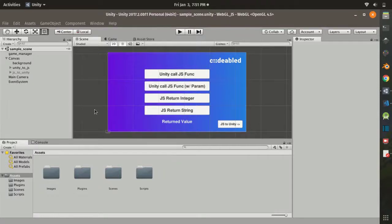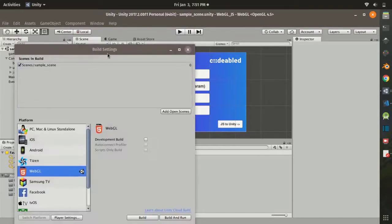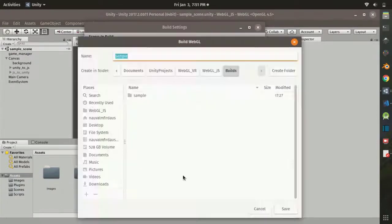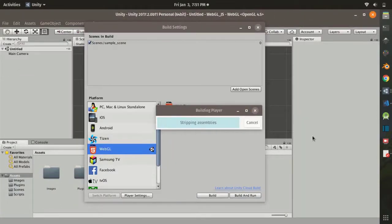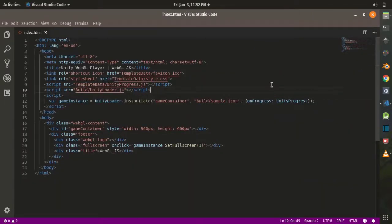To test it, you need to build to WebGL. As you know, building to WebGL produces an index.html. If you have functions from your own JavaScript file, you just need to embed that JavaScript file in the index.html in the general way.